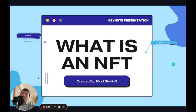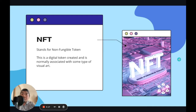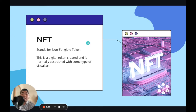Hi everyone and welcome back to another Block Studio 3 educational course. In this course we're going over what is an NFT. We already covered what Web3 and blockchain technology is, so we're going to step now into the realm of NFTs and how they work. NFT stands for non-fungible token, and basically it's a digital token created.